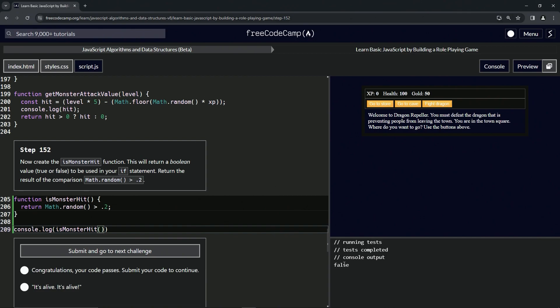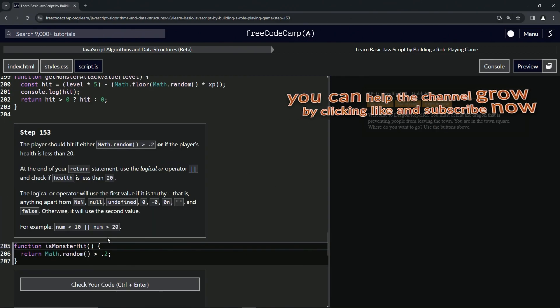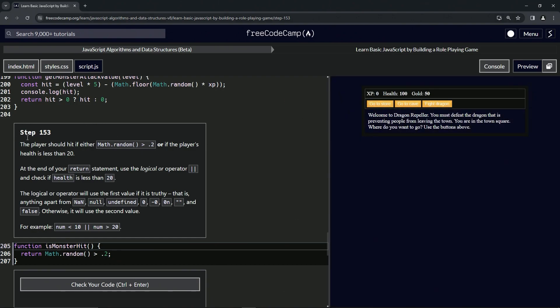Looks good. Oh look, there it is right there and submit it. Now we're on to step 153 and we'll see you next time.